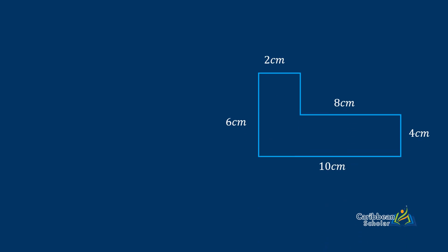To calculate the area of a compound shape we need to split the shape into regular figures and then find the sum of the smaller areas. Here we have this L-looking figure and to find the area of this we are going to split this into two rectangles, find the area of those rectangles, and then add everything together.